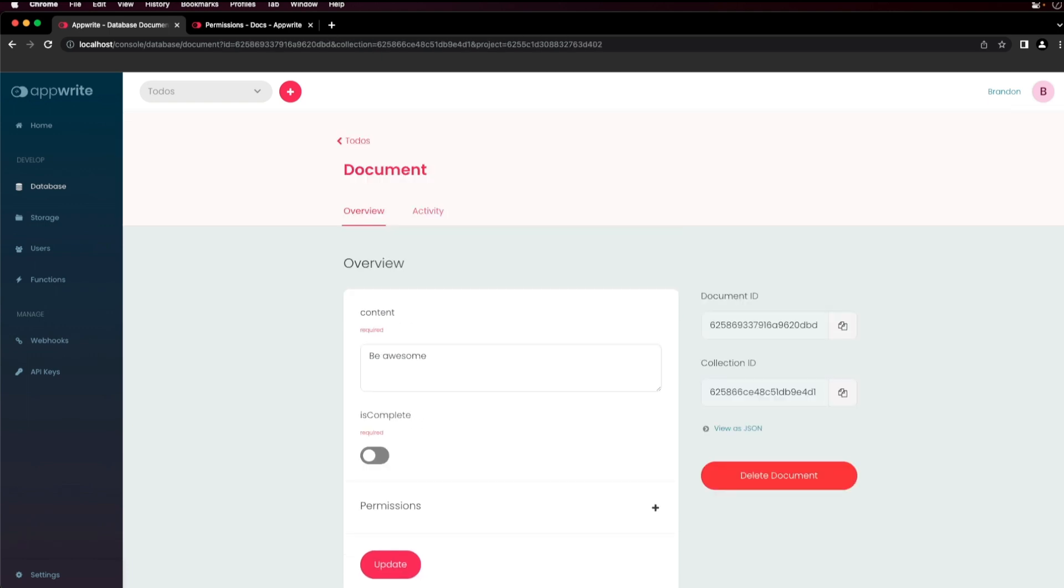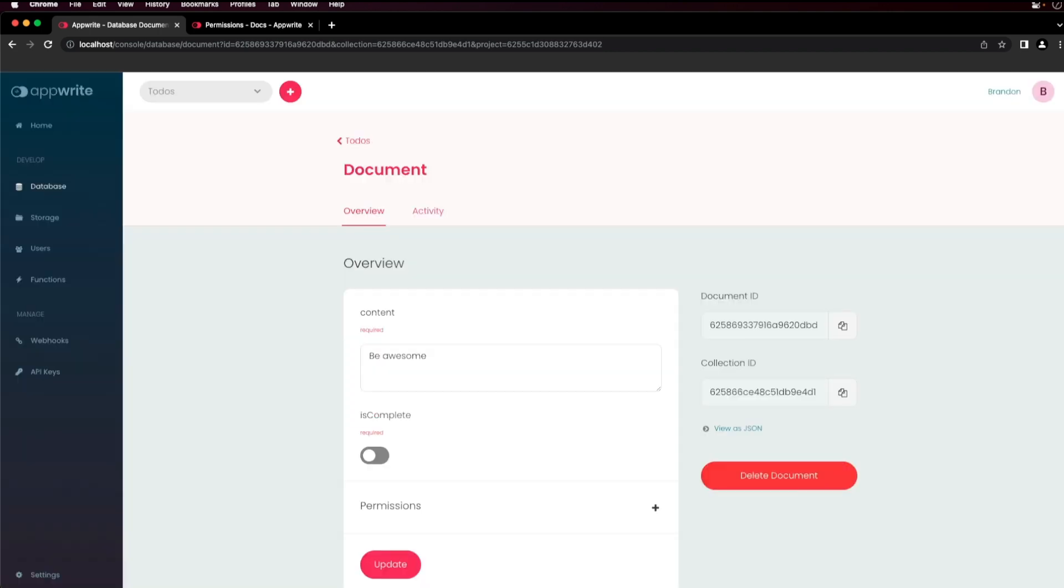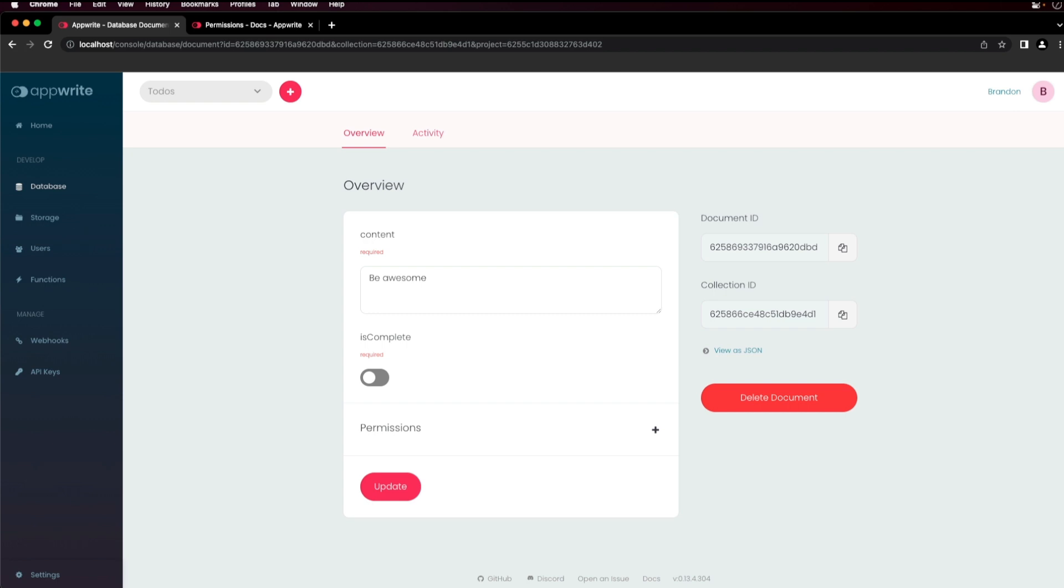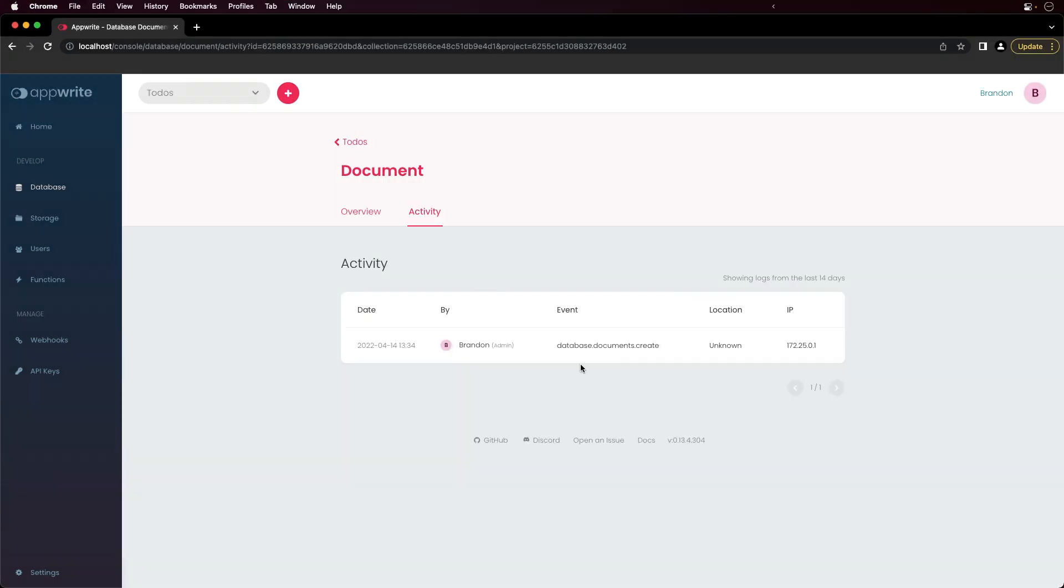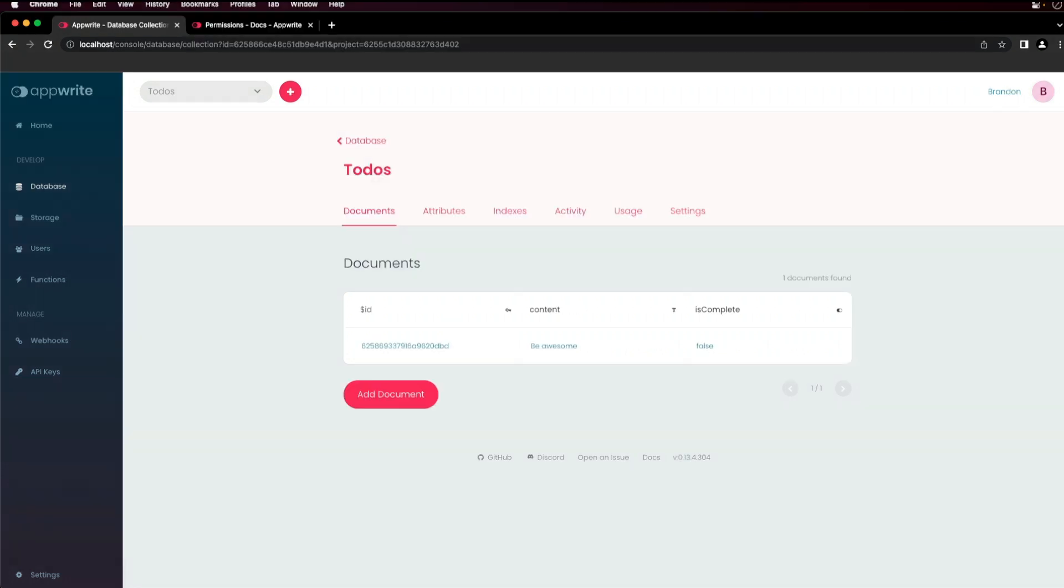This will give you a view of the document ID and the collection ID that this document belongs to. You can also view the document as JSON and delete the document if necessary, or make updates to the individual document stored in the collection. You can also view the activity for each document and that data is also collected over time.